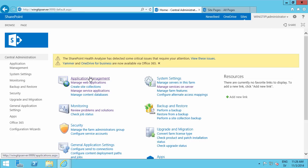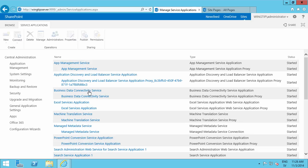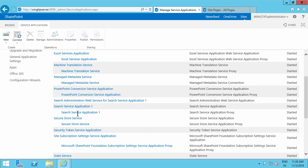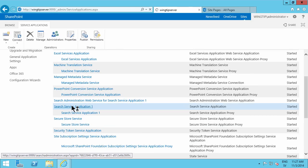So what you need to do is to go into Central Administration and go into Service Applications. Manage Service Applications up here. And then find the search server application.